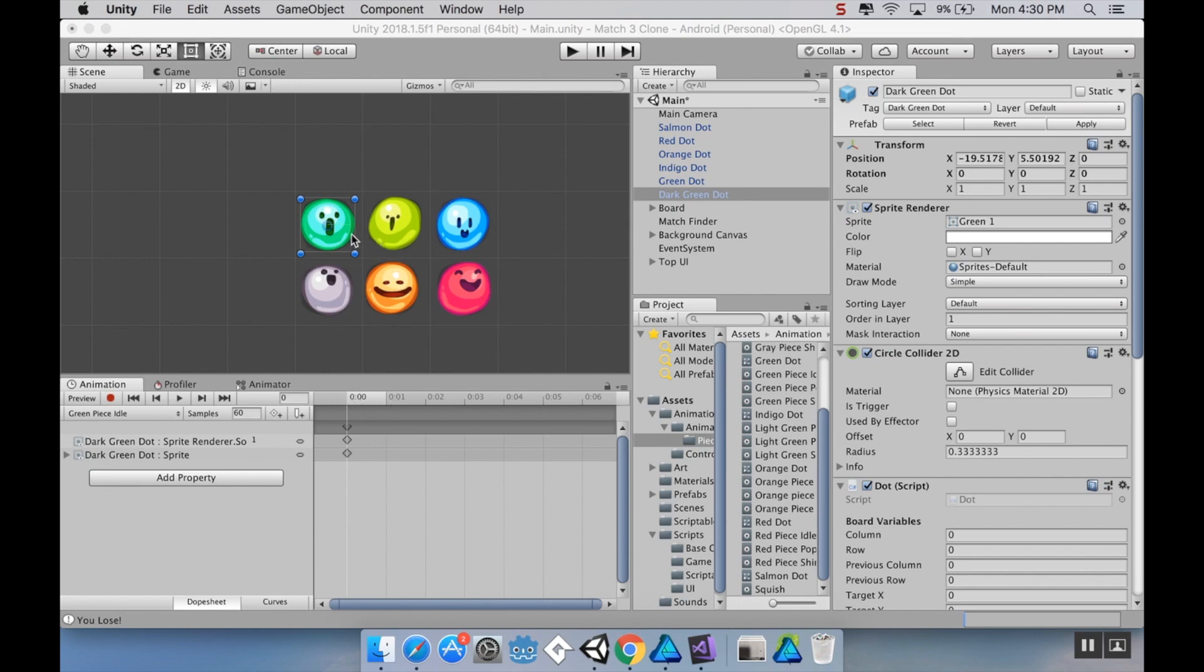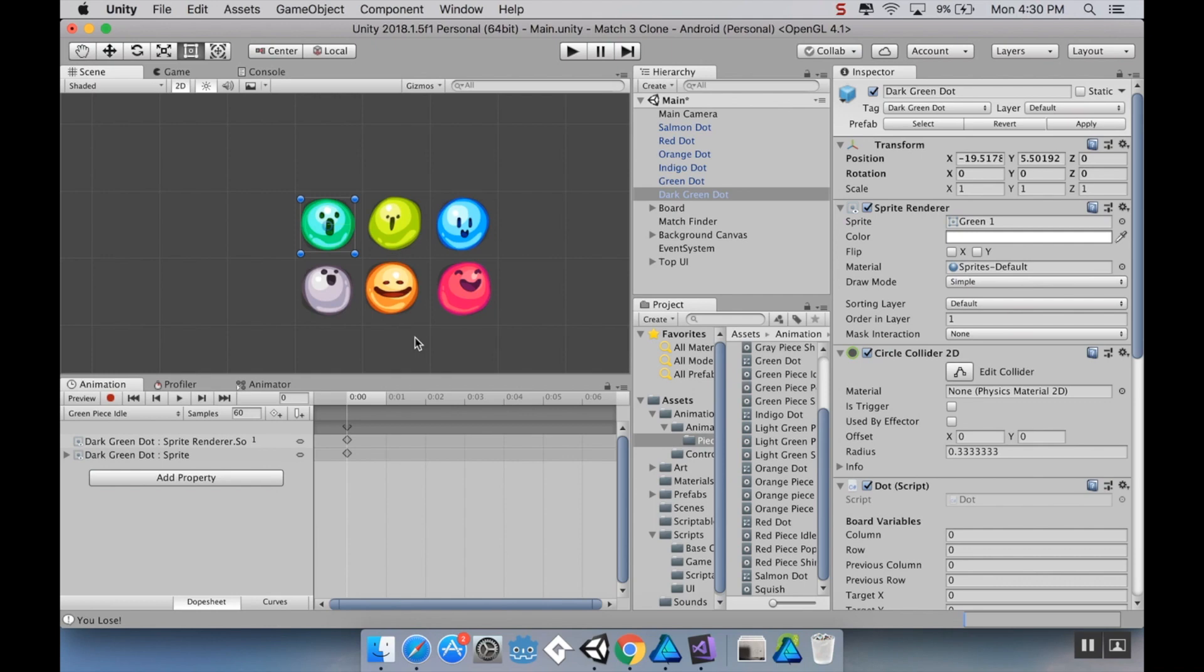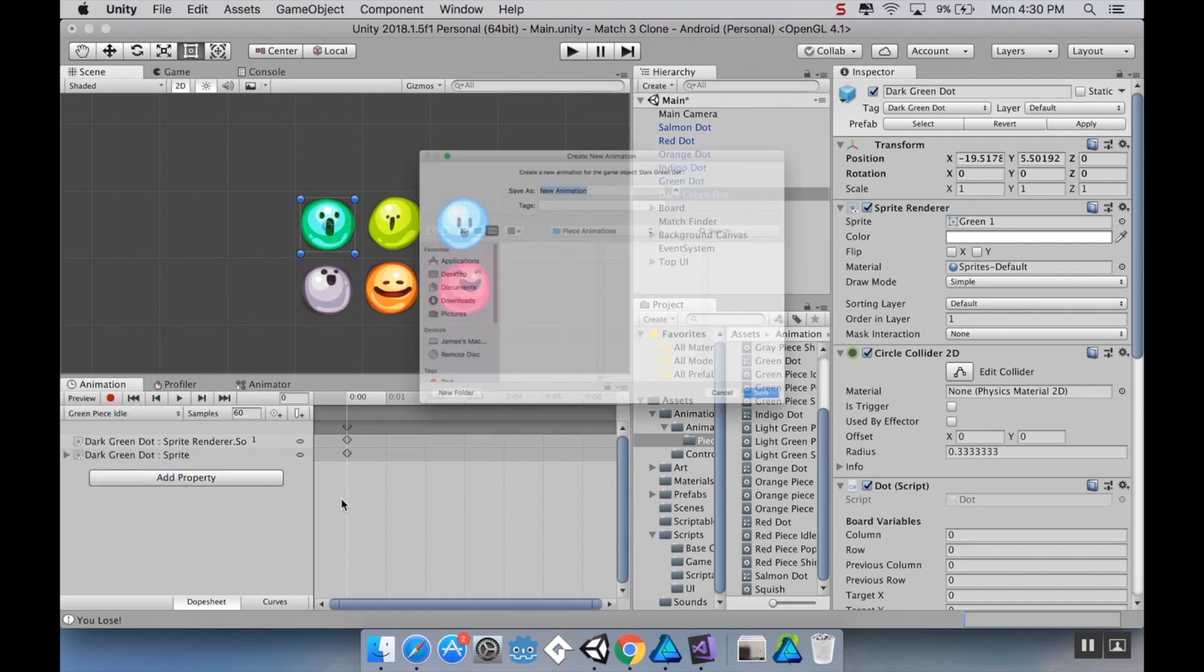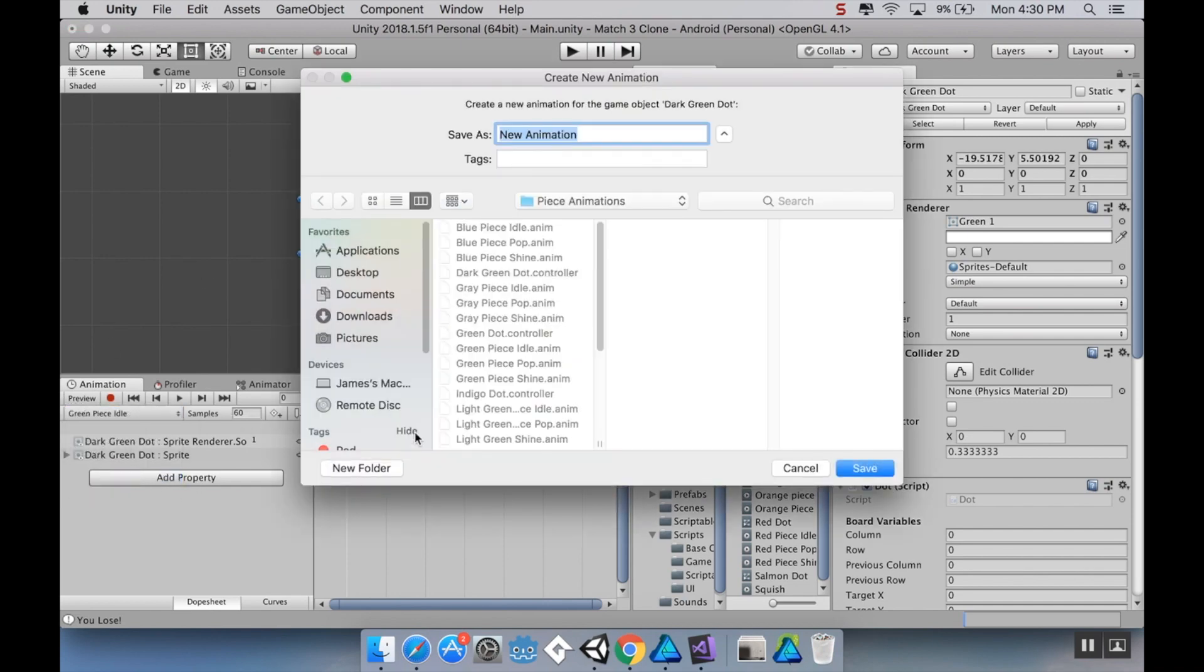So I'm going to start with the dark green dot. And again, since I'm only going to be manipulating the scale, this is going to be an animation that I don't have to remake for everything. I just have to re-put it into the animation state machine. So with my piece highlighted, I'm going to go to create new clip. And I'm going to call this landing, maybe. That sounds good.